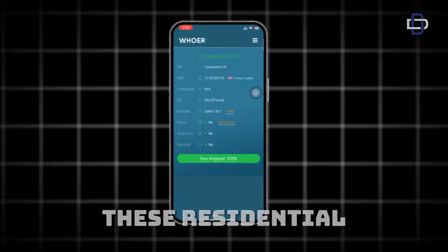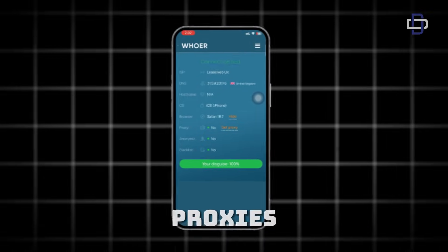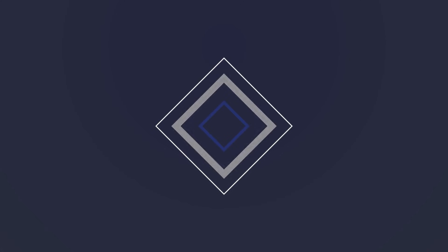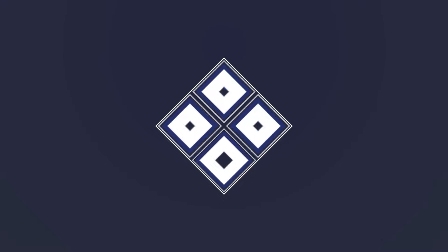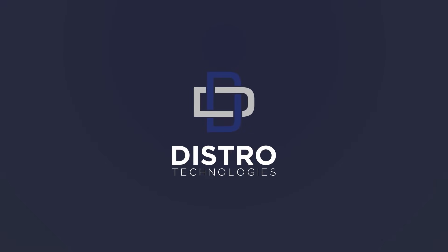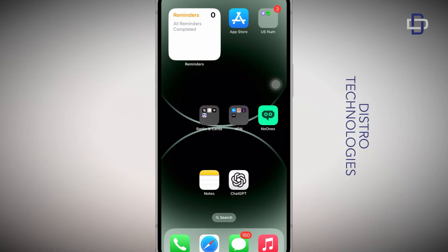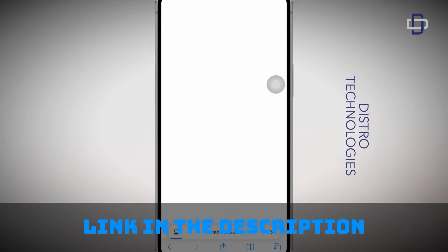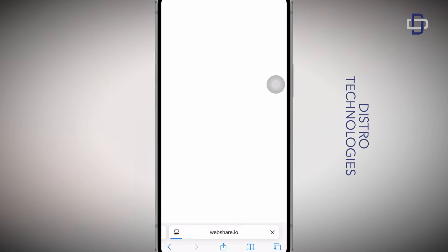Okay guys, so the first thing I want you to do is head over to your browser and open this website. I'll leave the link in the description. The name of the website is called webshare.io.